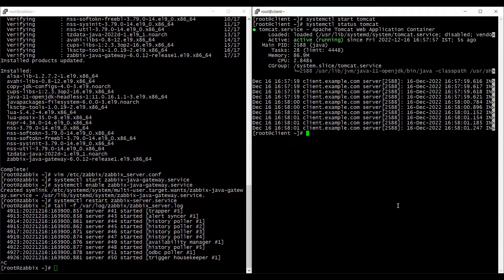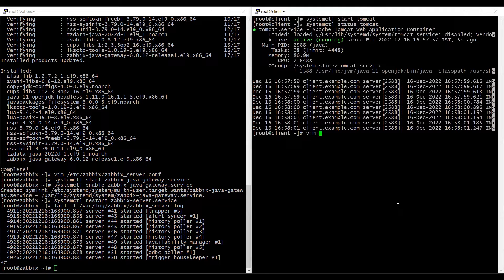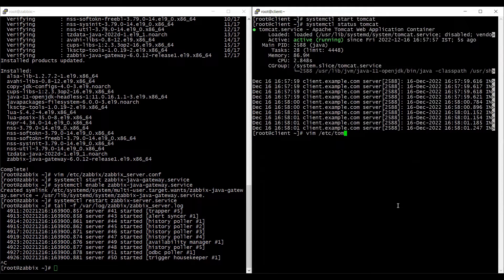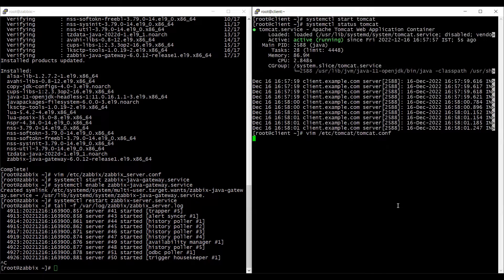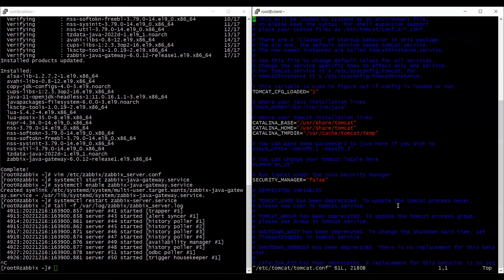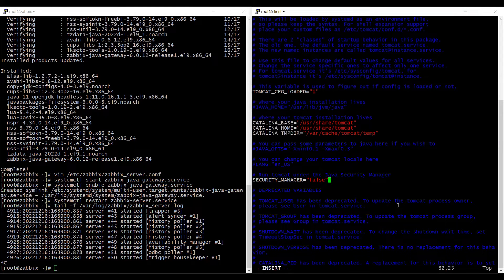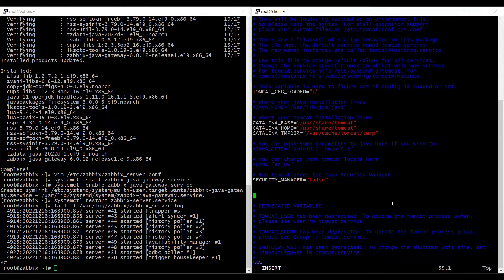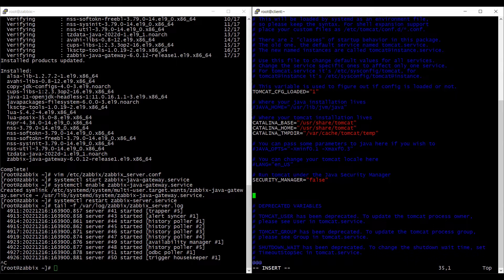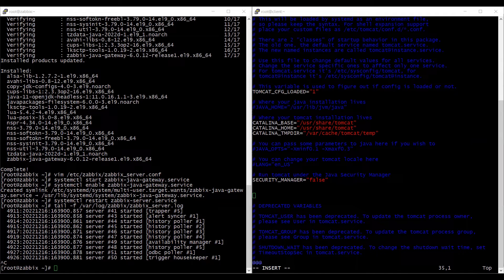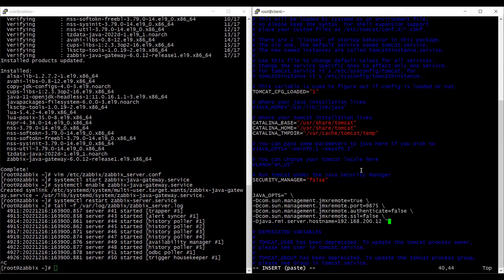Now we will configure the tomcat configuration in such a way our zabbix-server can pull the information from this client machine. So let's go ahead and go on /etc/tomcat and tomcat.conf file and we can edit this and enter few lines here just the way I have mentioned here.